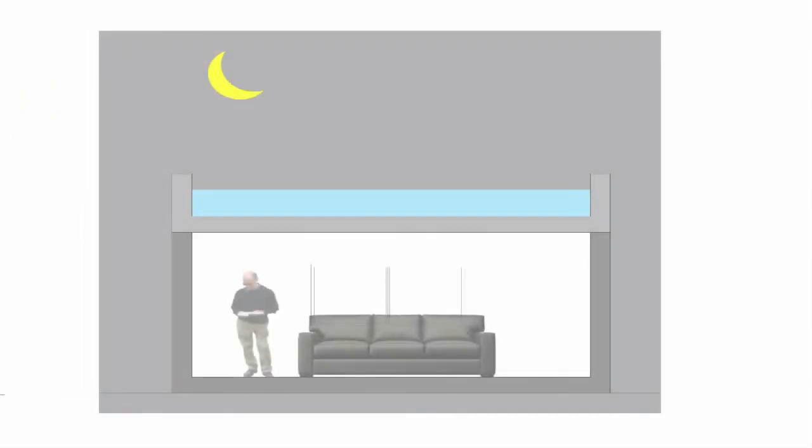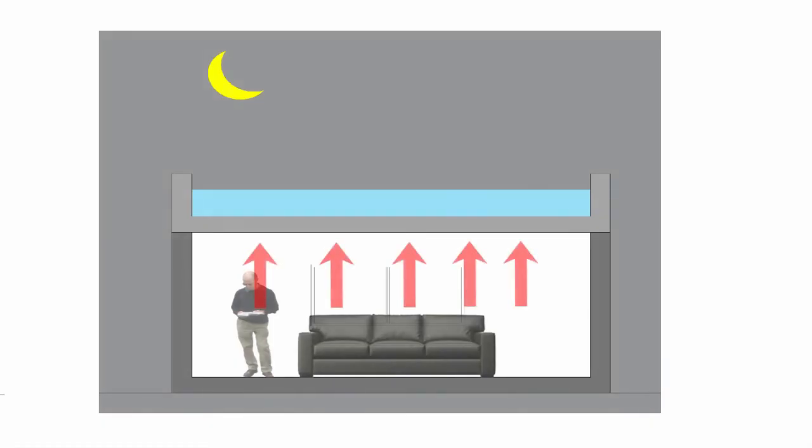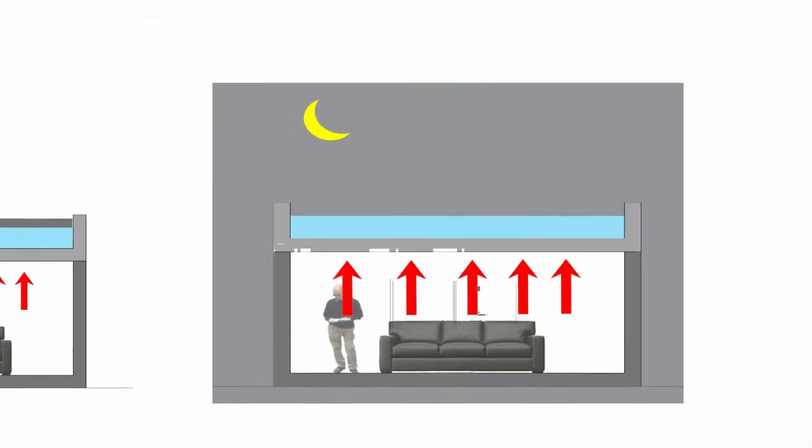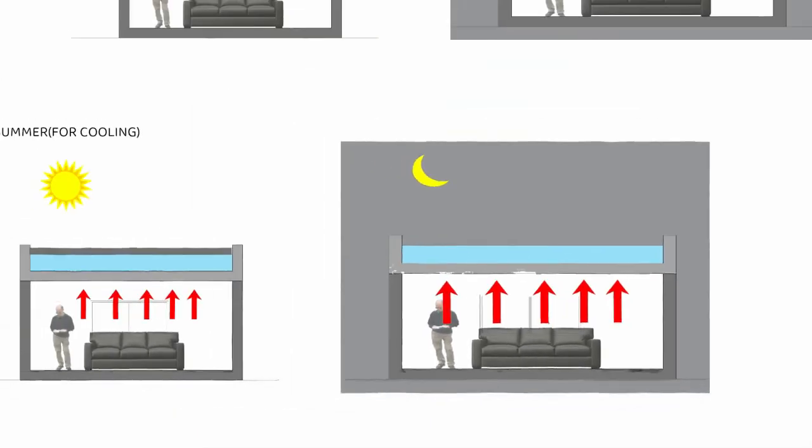At night, water is uncovered and heated water becomes cool, taking heat from the room and making the interior space cool. So this is how roof pond system works.